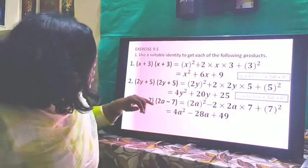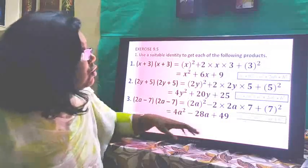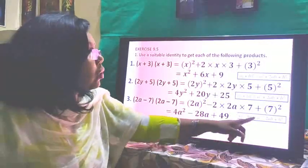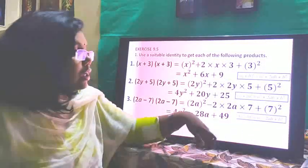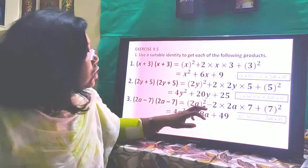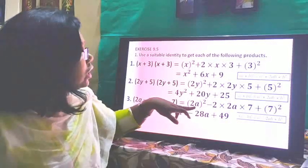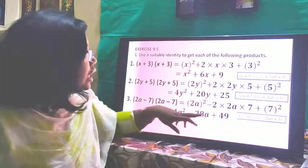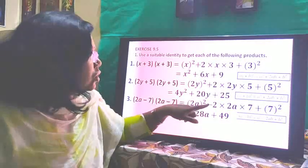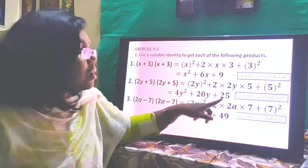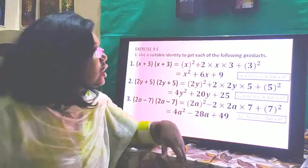Next, (2a-7)(2a-7). Both brackets carry a minus sign, so the identity used is (a-b)² = a² - 2ab + b². We get (2a)² - 2×2a×7 + 7² = 4a² - 28a + 49.